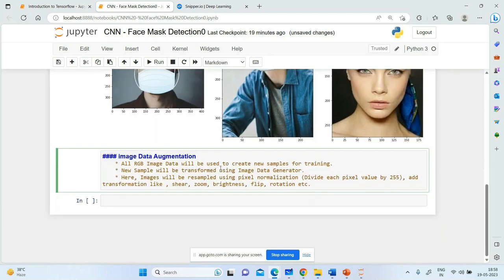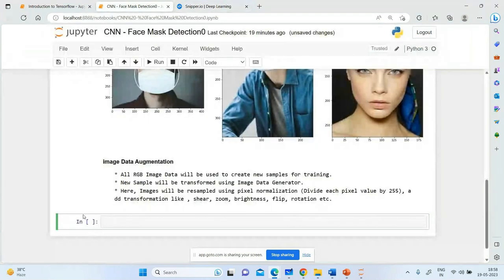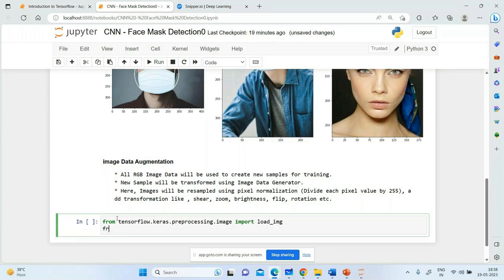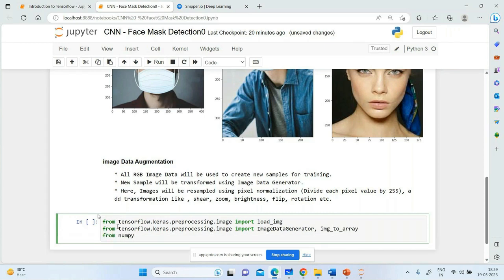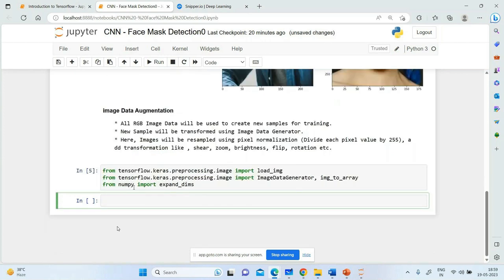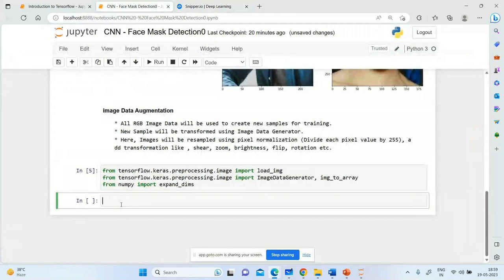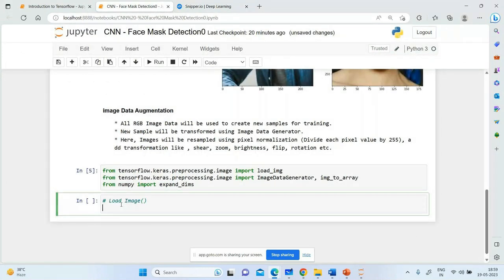We also add transformations like rotation. These are the common things you can apply to all your images to prepare new training samples. From tensorflow.keras.preprocessing.image we import load_img. From tensorflow.keras.preprocessing.image we import ImageDataGenerator. From numpy we import expand_dims. These are all the imported packages.